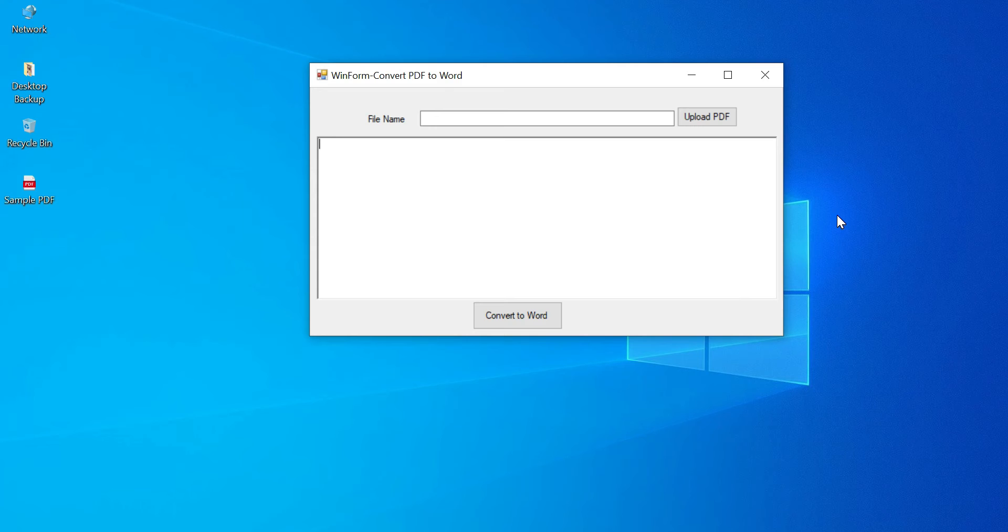Welcome to CodeSpider. In this video we discuss how to convert PDF to Word using a Windows Form C# application.